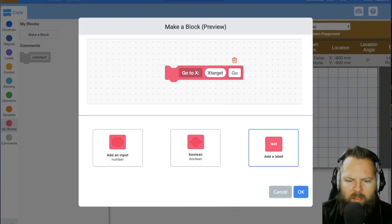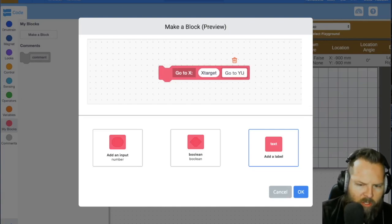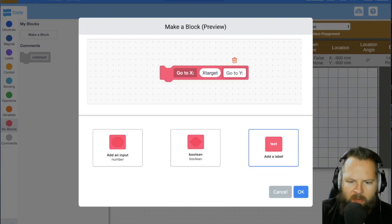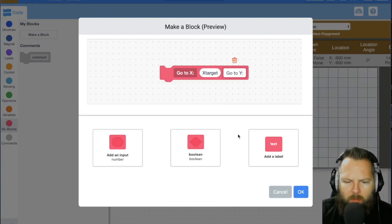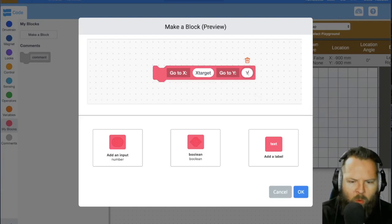This helps to, as you're going to use this function later on, this will help you. But now we want our Y target.